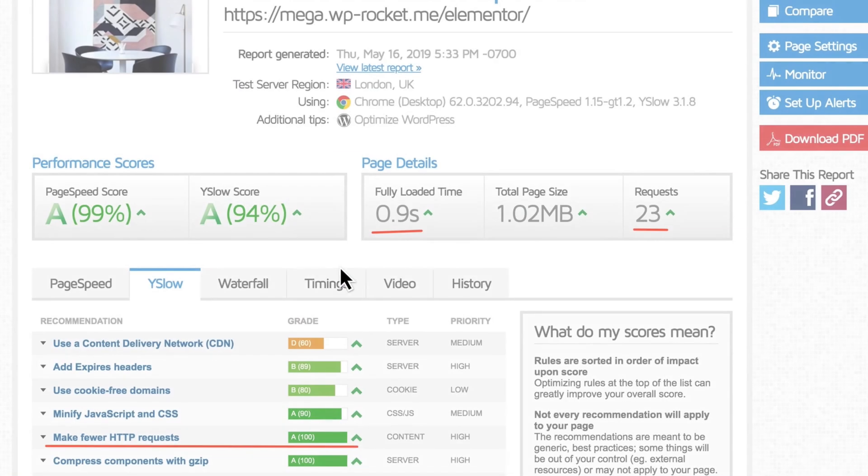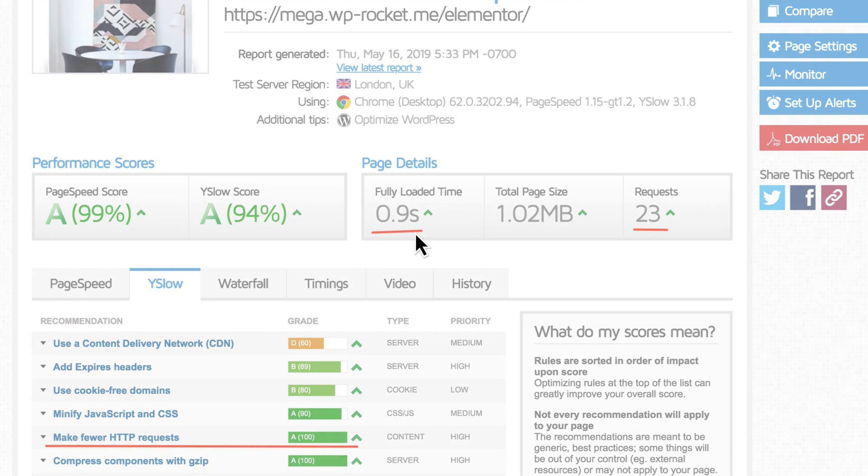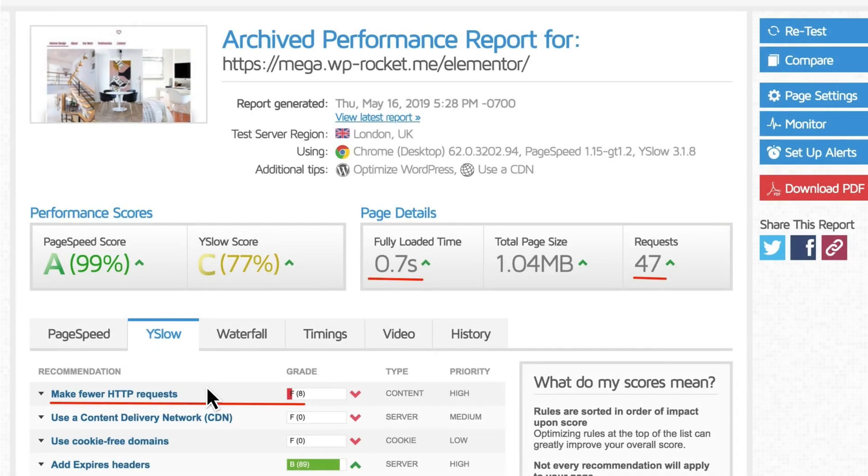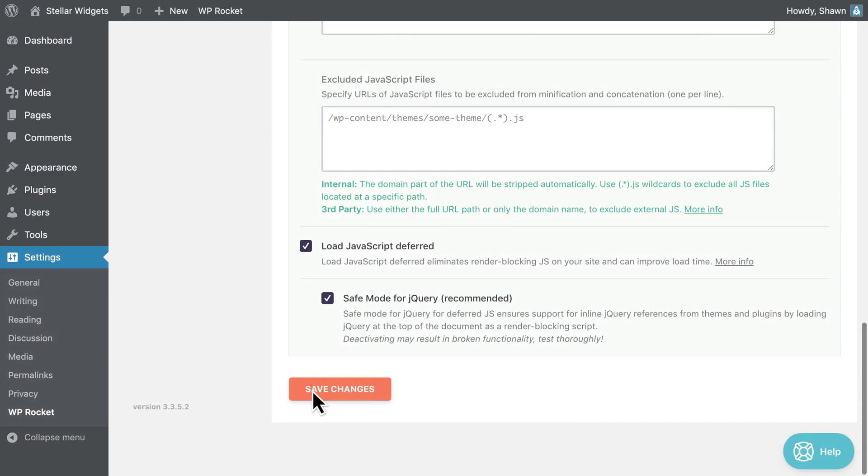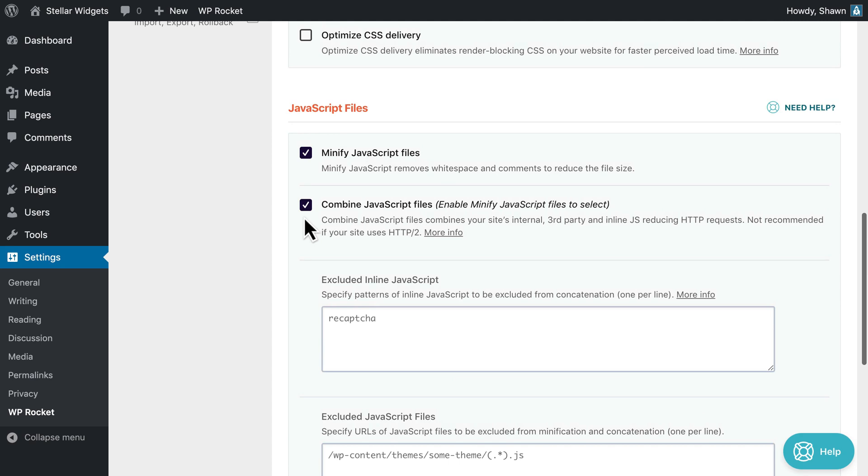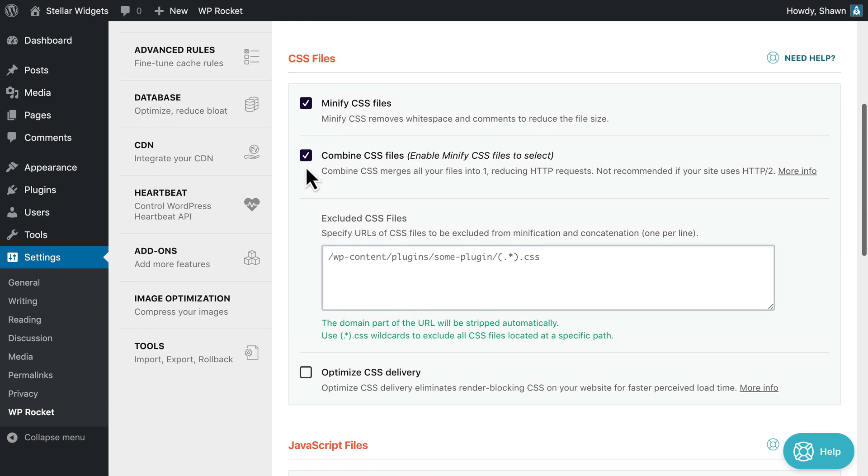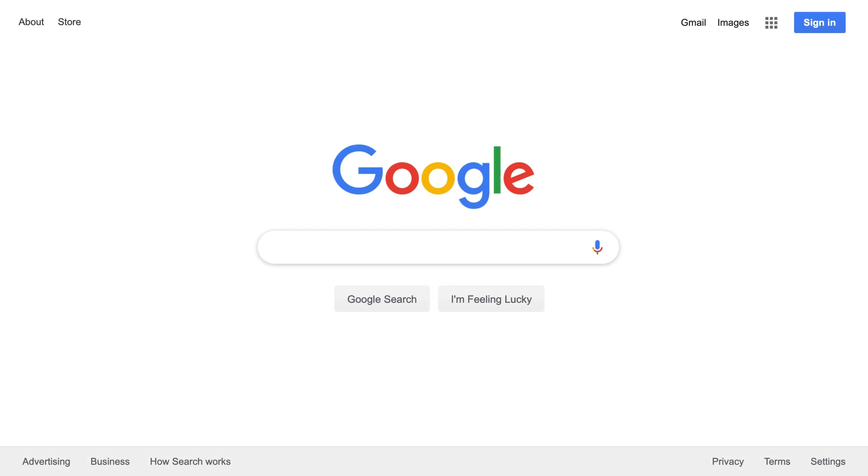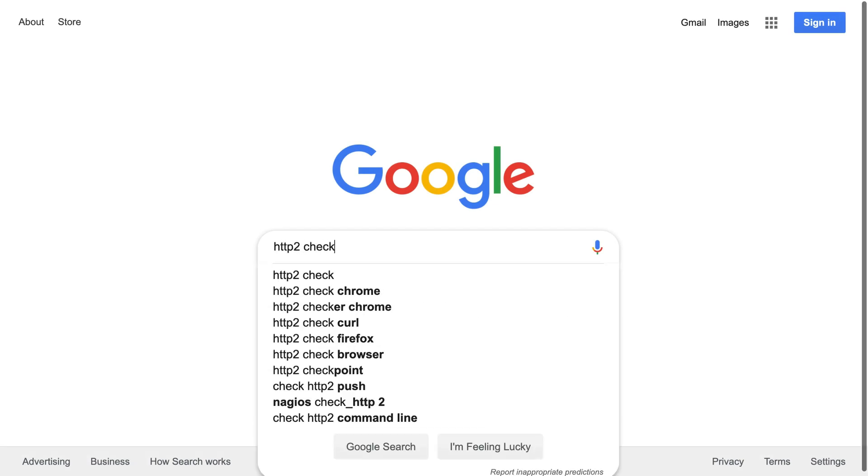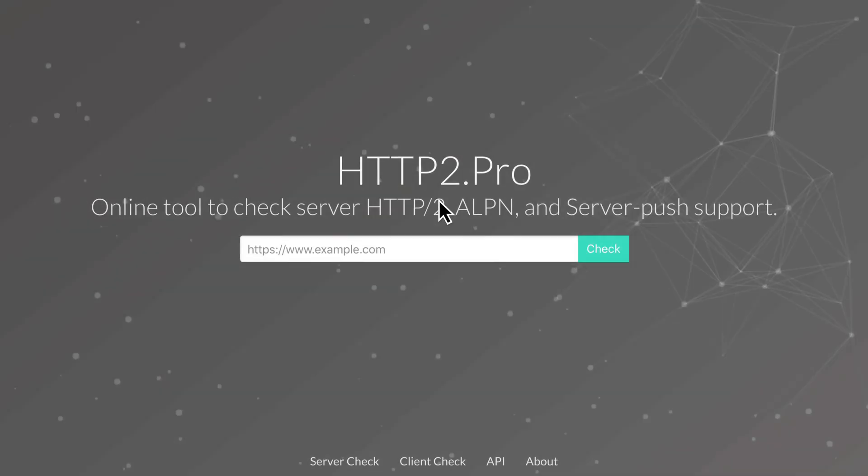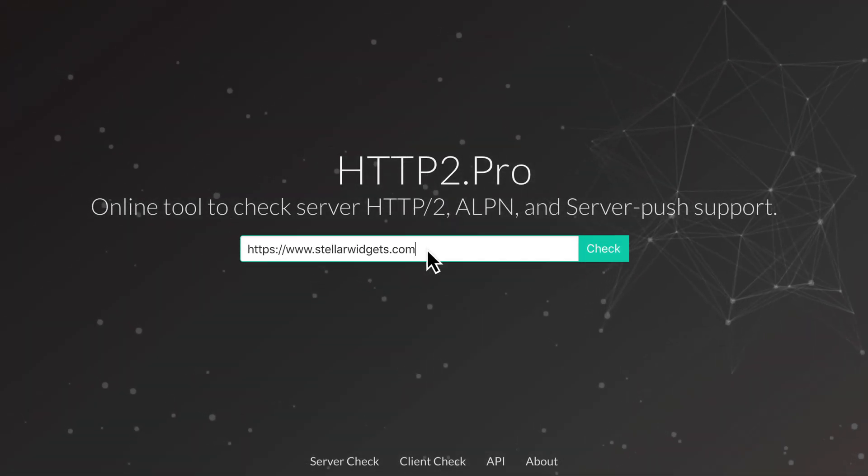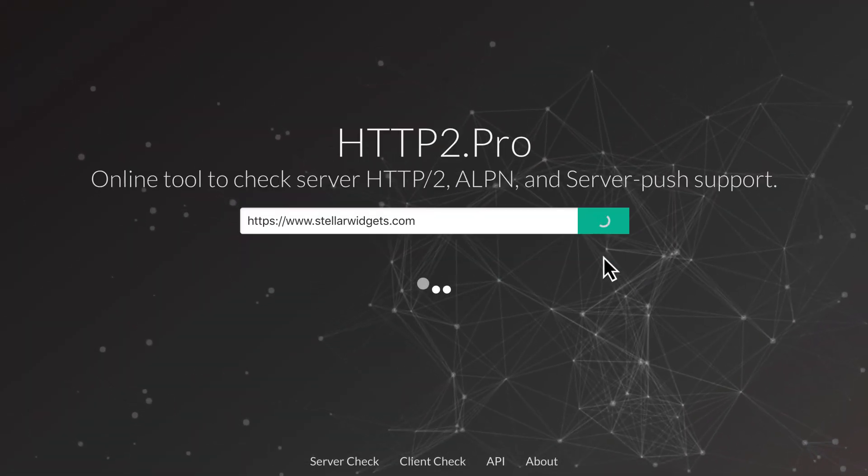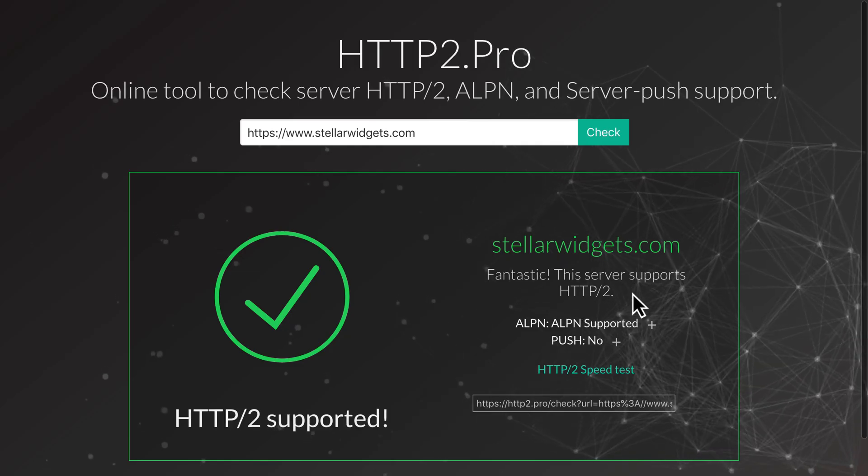Now combining files may improve your score, but it may not improve the actual speed. That's especially true if your site uses HTTP/2. So it's really important to check the speed with and without the combined options to find the right configuration. If you're not sure whether your site uses HTTP/2, you can use an online tool to check or ask your host. It's also possible that your CDN supports HTTP/2, even if your own server does not.